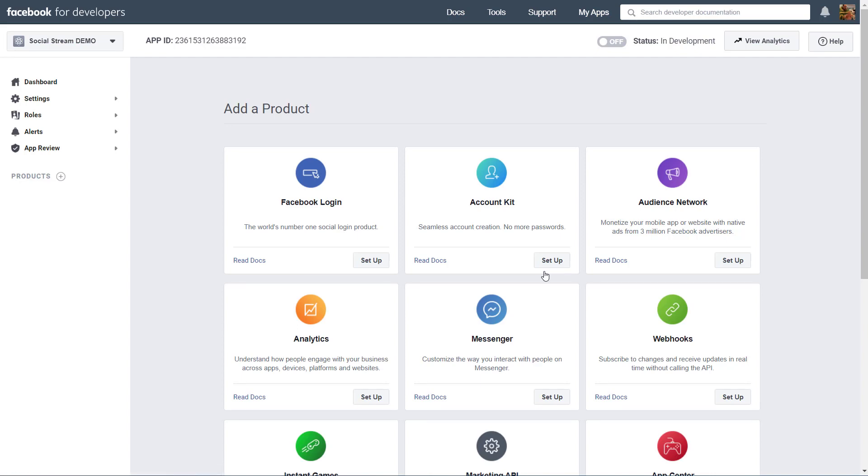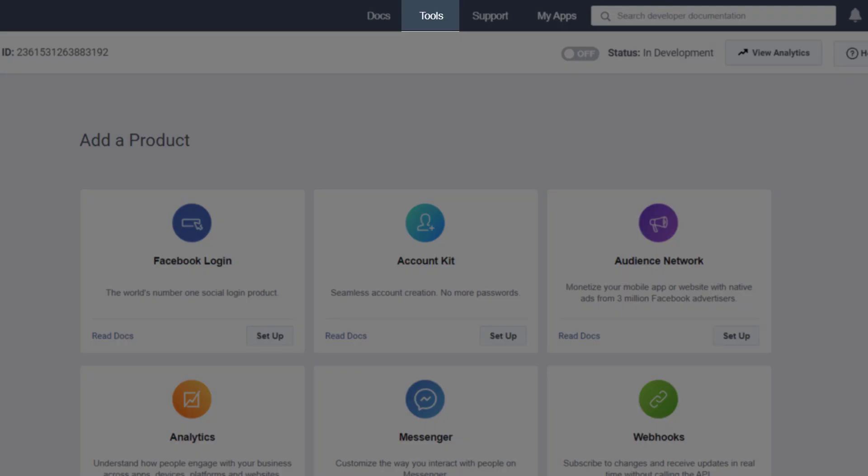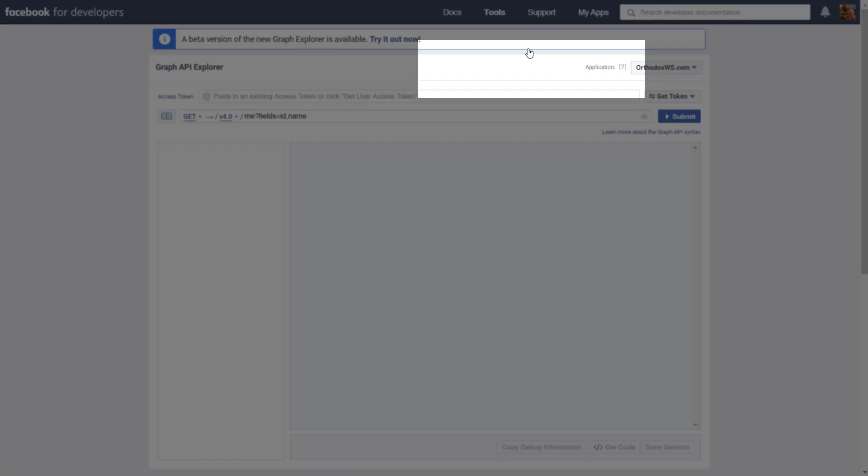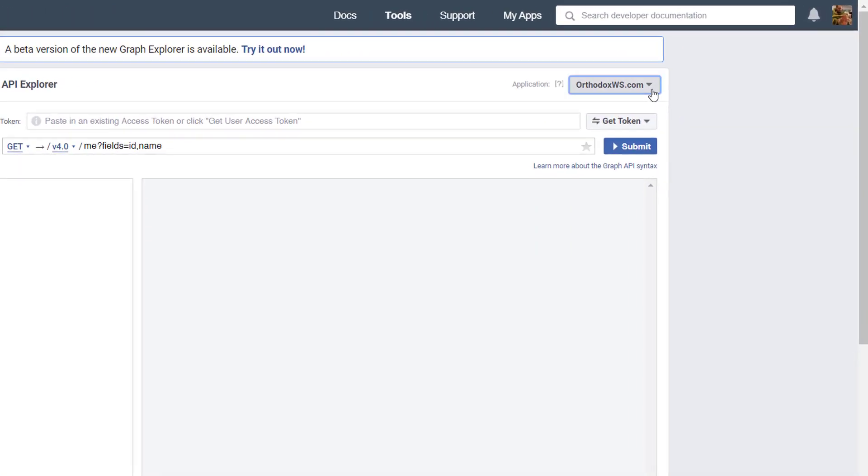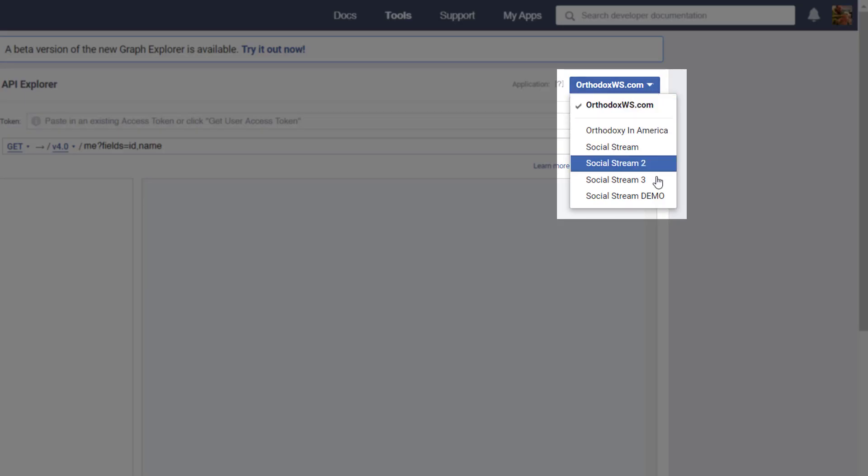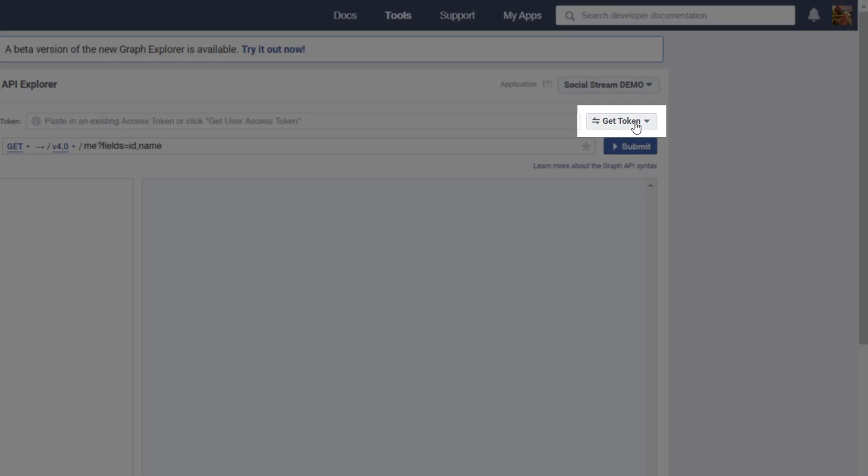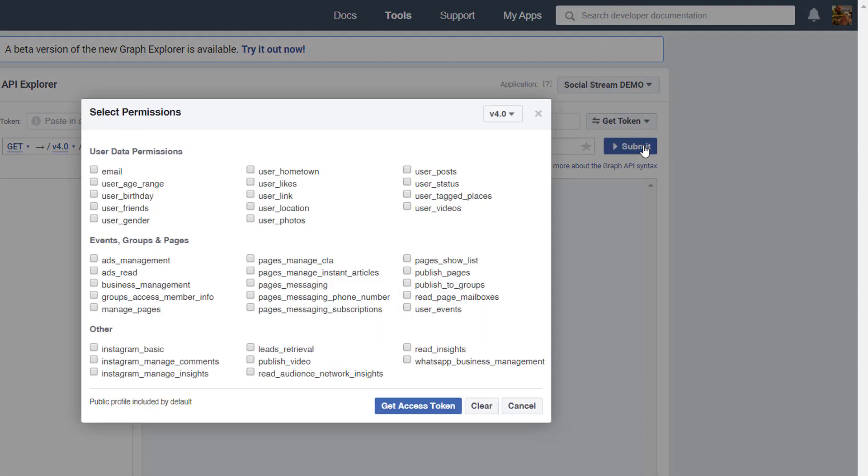Now that we've created the app, we'll go to the Tools menu, and we'll select Graph API Explorer. Next, we'll switch to our Social Stream Demo from the Application menu, and click on Get Token, choosing Get User Access Token.